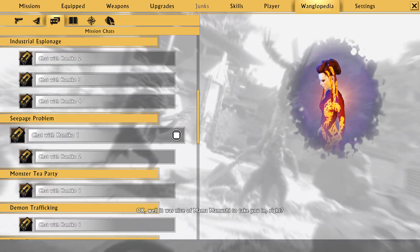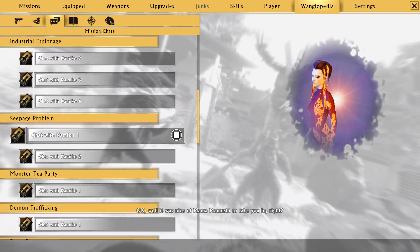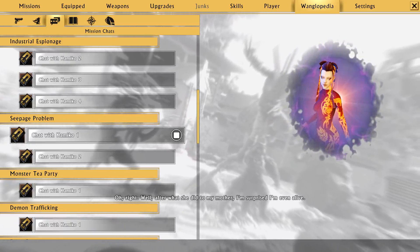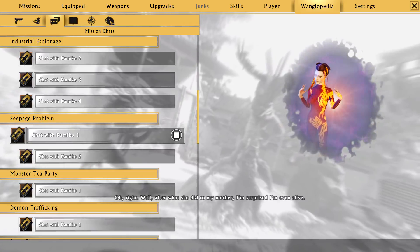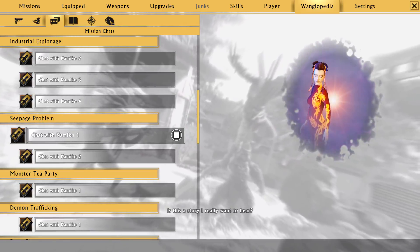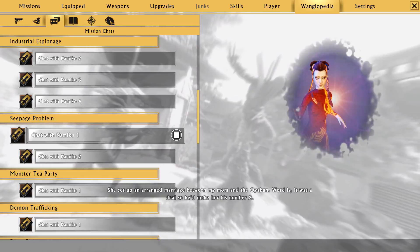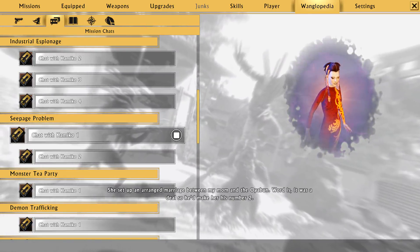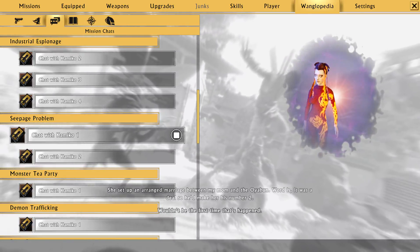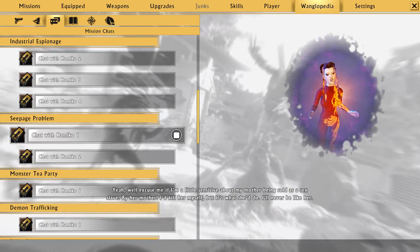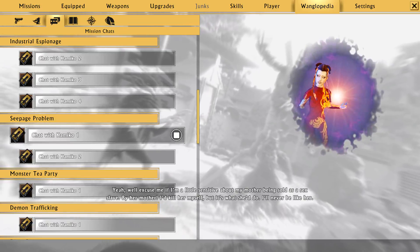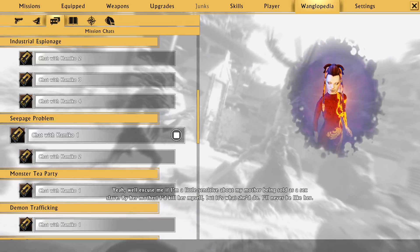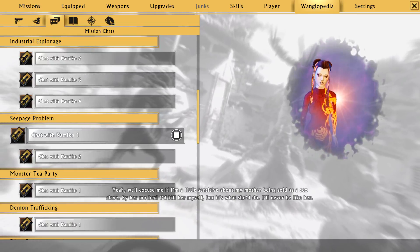Okay. Well, it was nice of Mama Mamushi to take you in, right? Oh, right. Well, after what she did to my mother, I'm surprised I'm even alive. Is this a story I really wanna hear? She set up an arranged marriage between my mom and the Oyabun. Word is, it was a deal so he'd make her his number two. Wouldn't be the first time that's happened. Yeah, well, excuse me if I'm a little sensitive about my mother being sold as a sex slave.